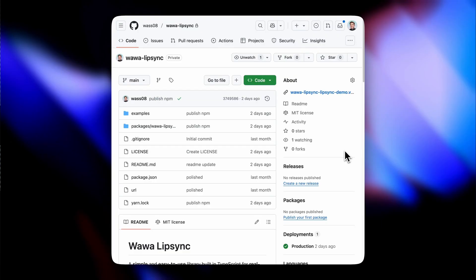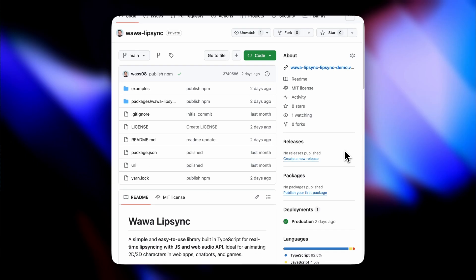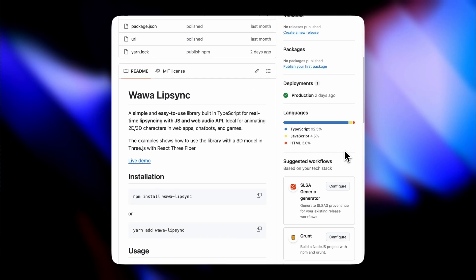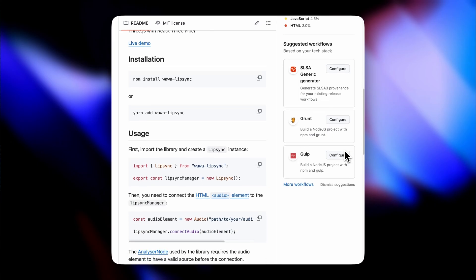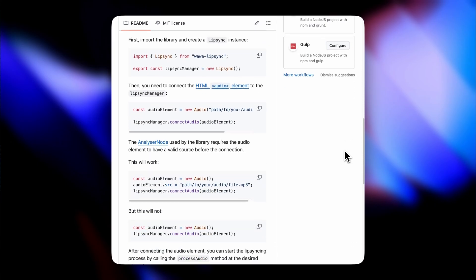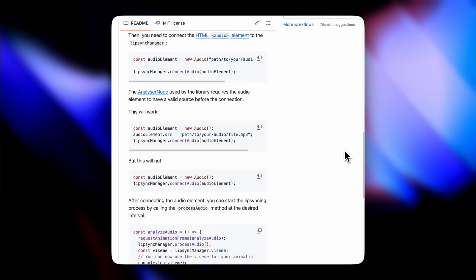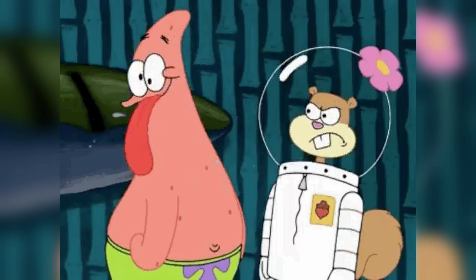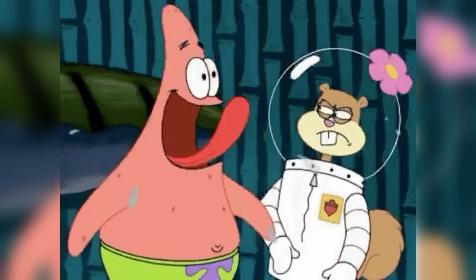Before I show you how to use it, let's discuss what it is and how it works. Wawa Lip Sync is an open-source, JavaScript-based, real-time lip sync library. While the main example uses Three.js with React Three Fiber, the library is written in TypeScript and can work with any JS project and any framework. You can even use it to animate 2D characters.